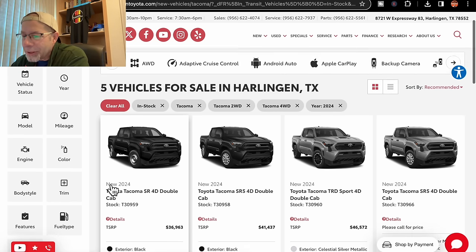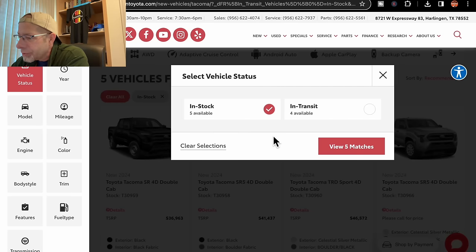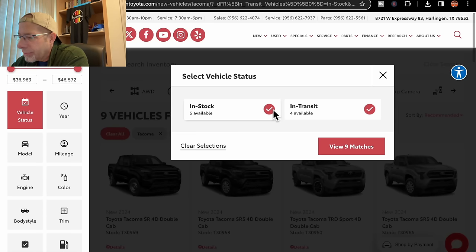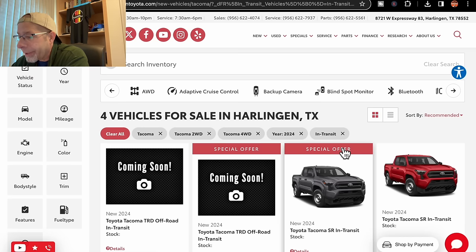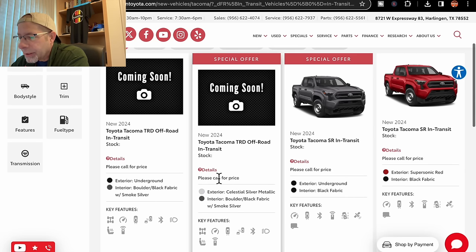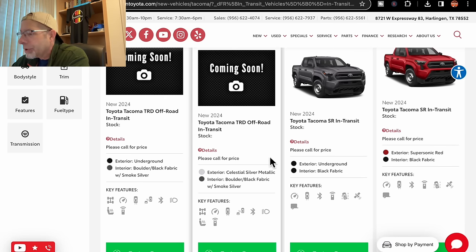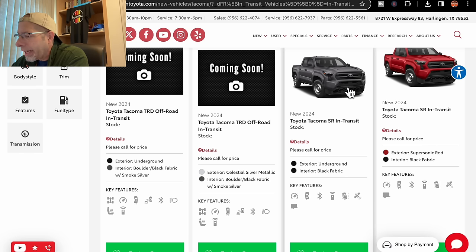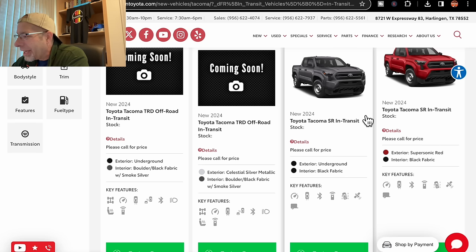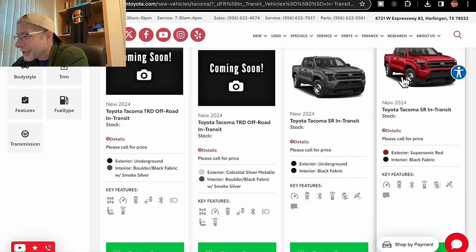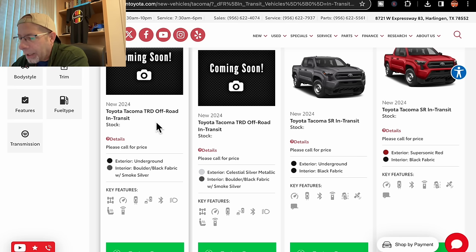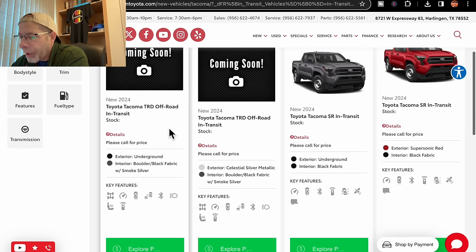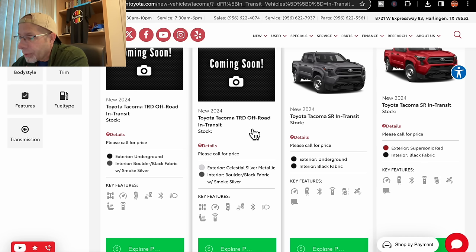Now, let's check the status. We're going to change from those to what's in transit. They have four more coming. And let's see, we have a TRD off-road in the underground color, which if you look right here, that is what underground is. I could probably live with that. Not as flashy as, say, the supersonic red over here, but you know. Anyway, back to what's coming. TRD off-road, underground in color with the bolder black fabric interior. No pricing listed here.